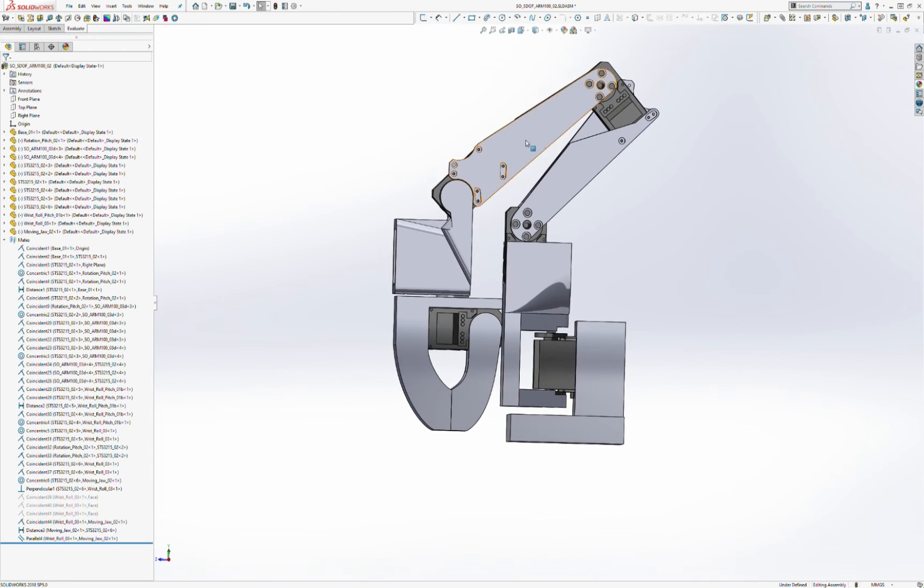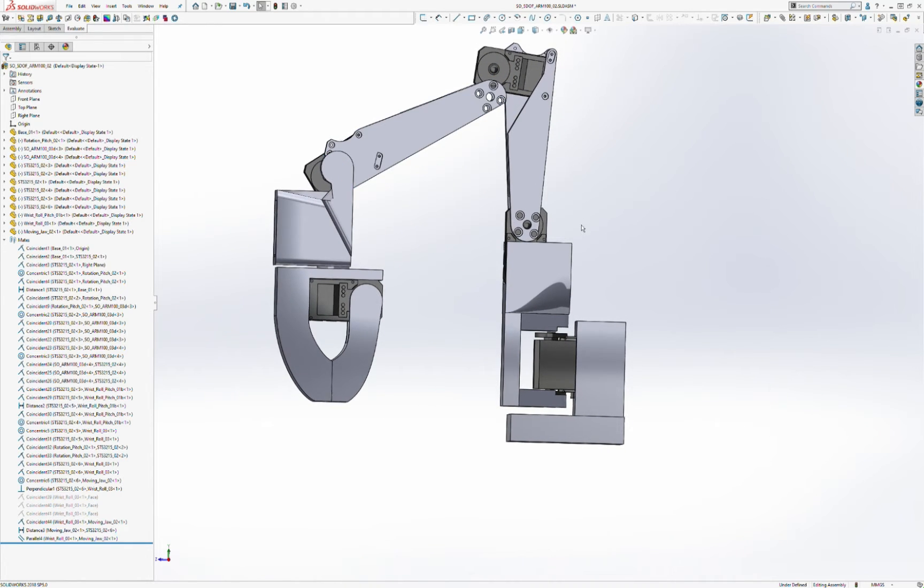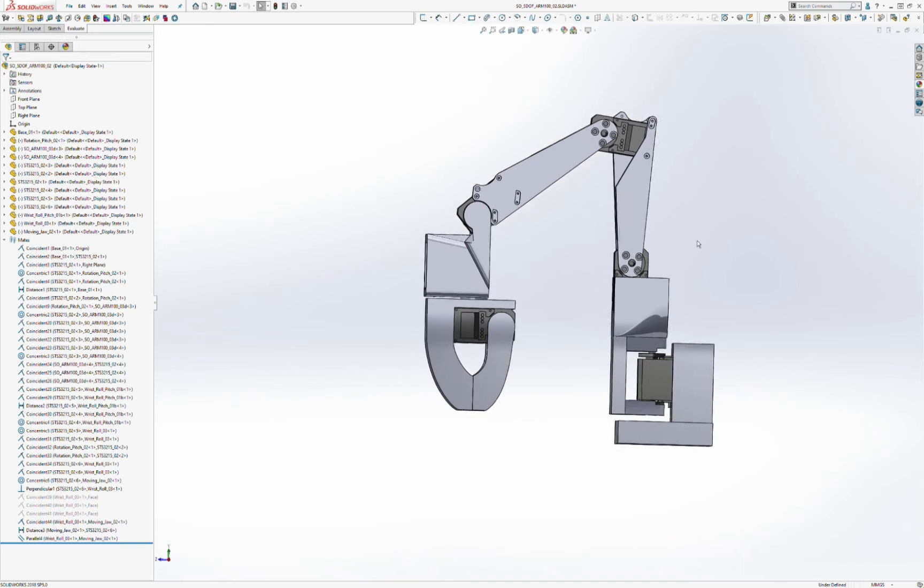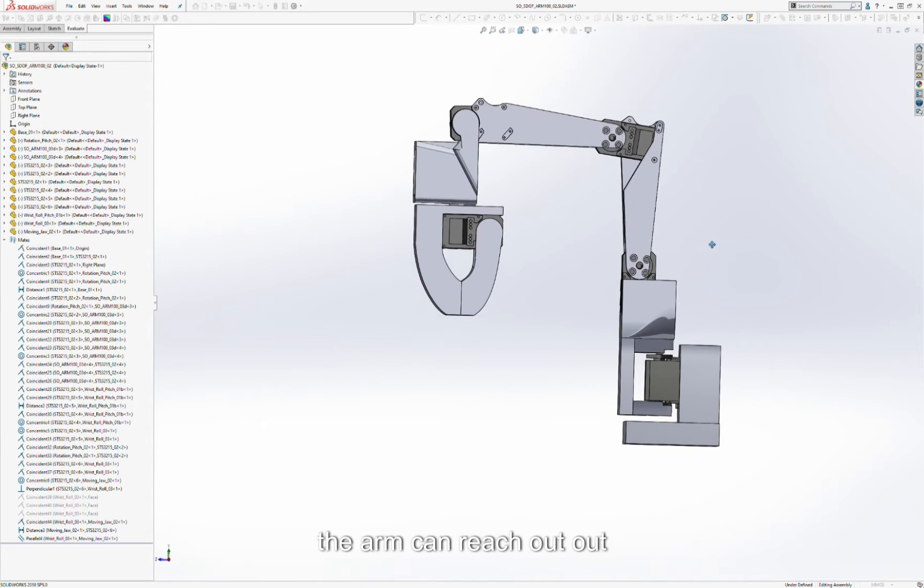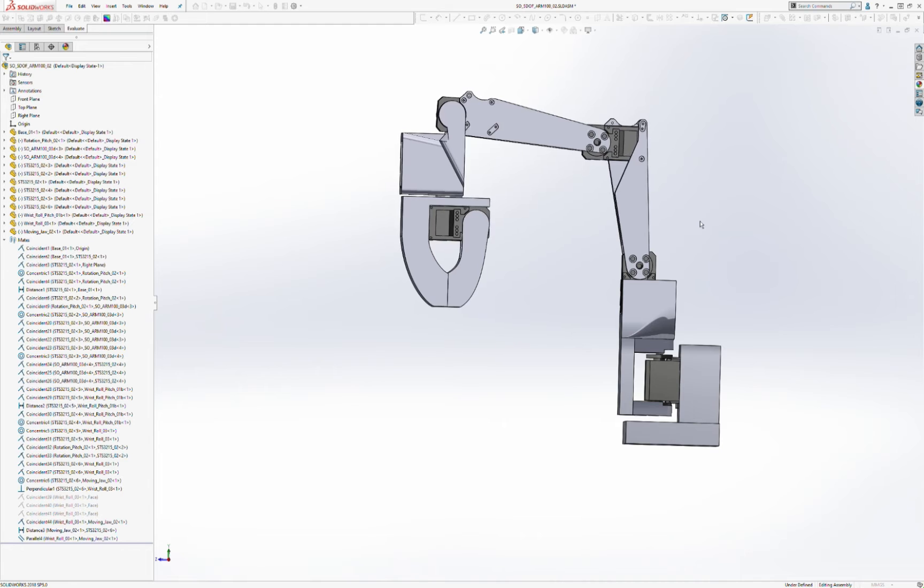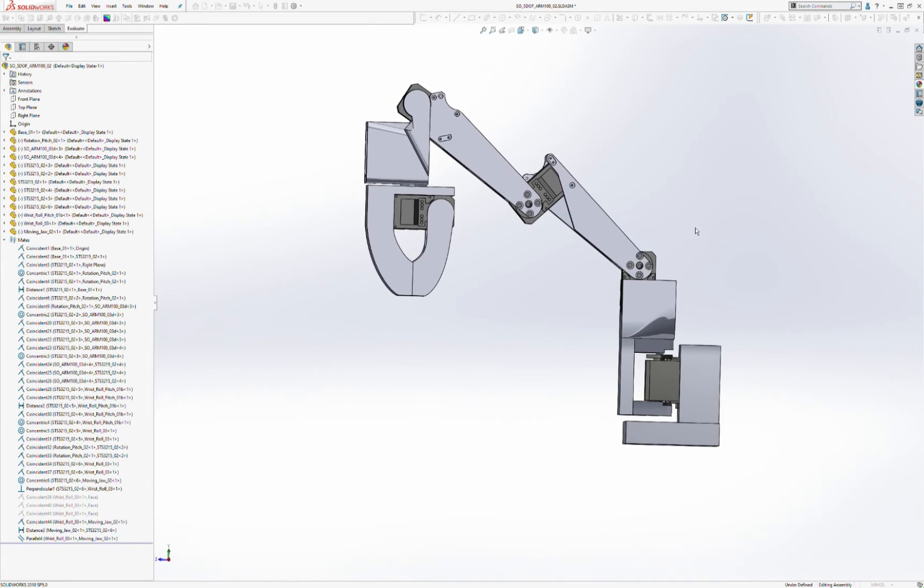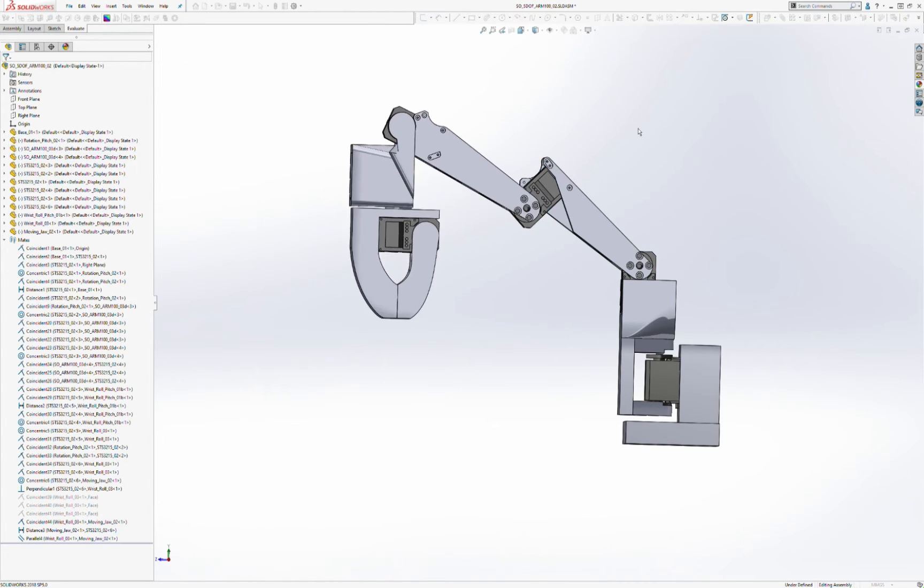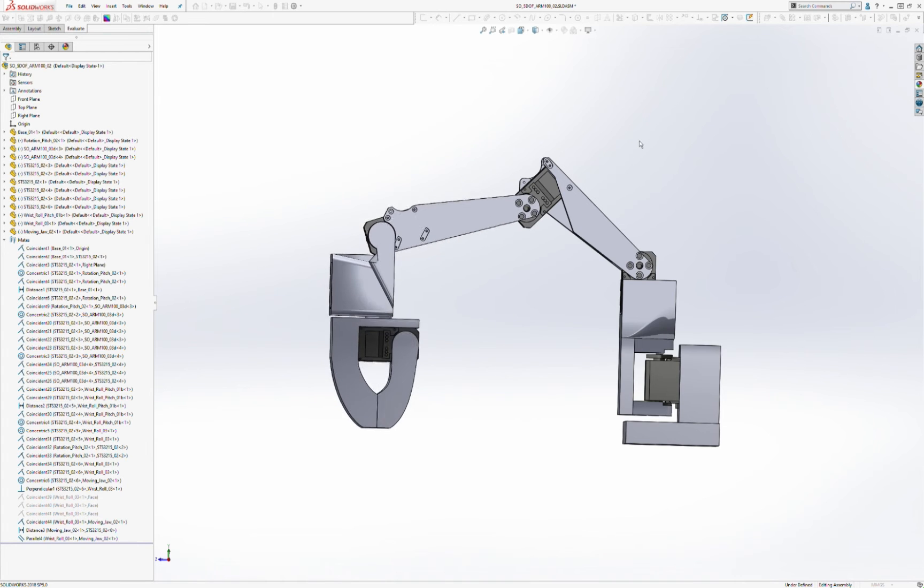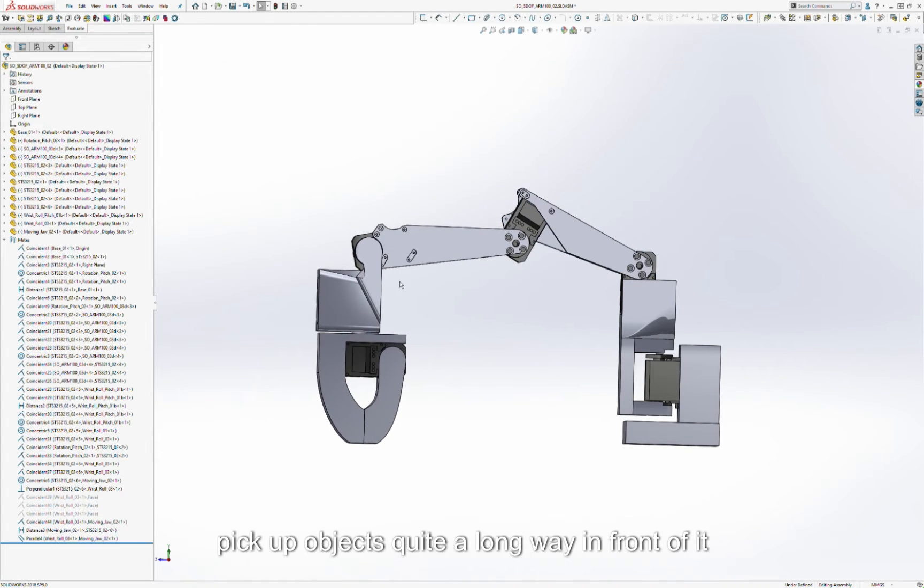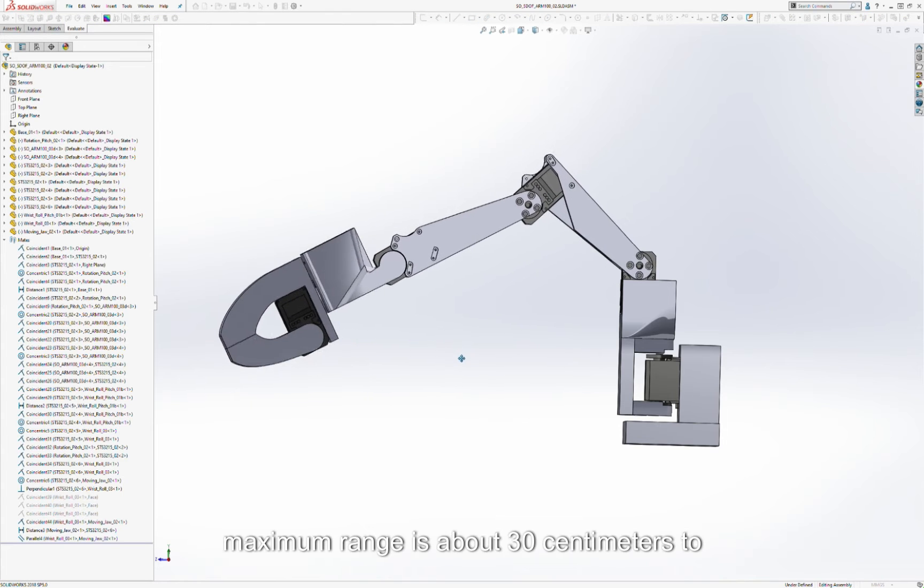The arm can reach out and pick up objects quite a long way in front of it at maximum range.